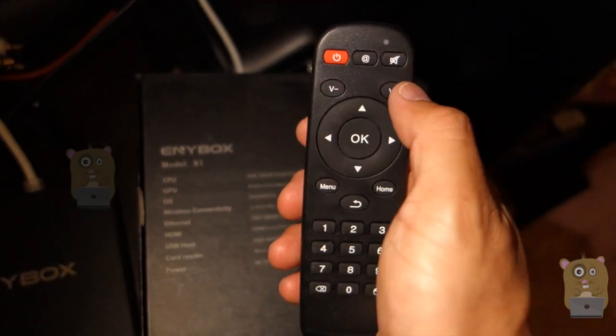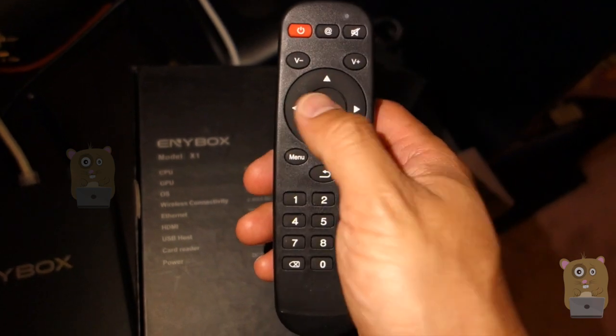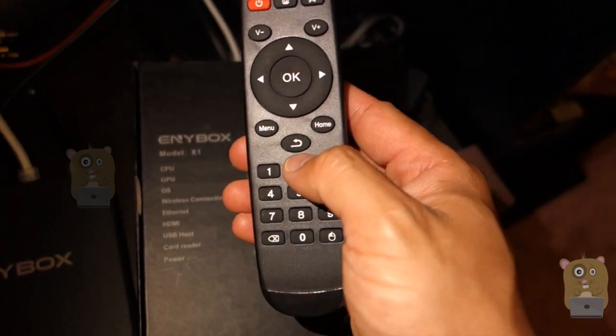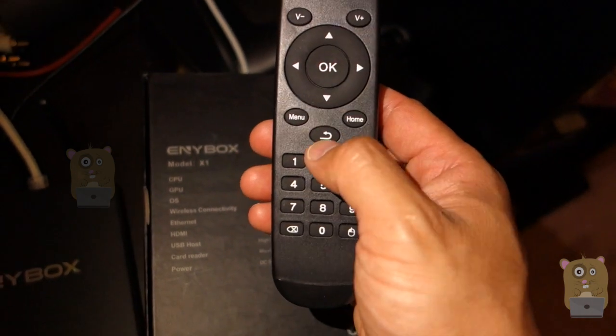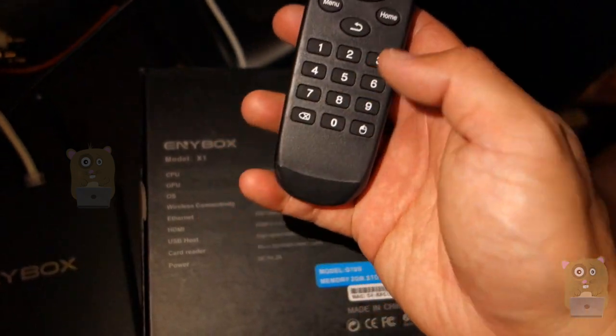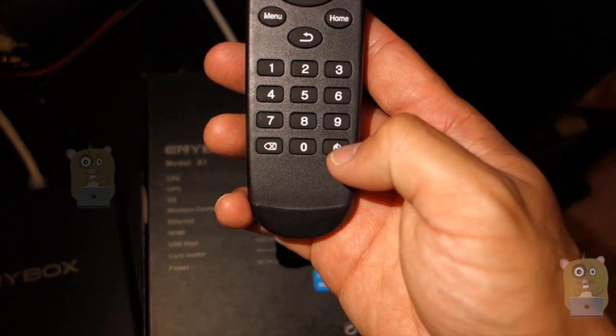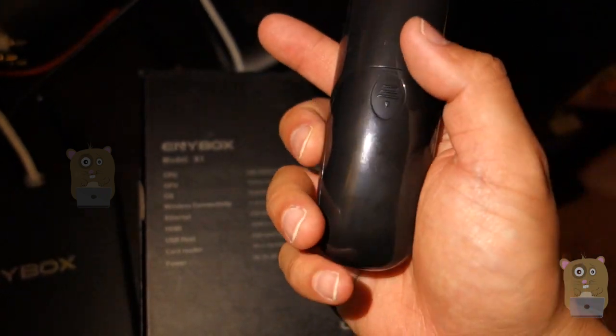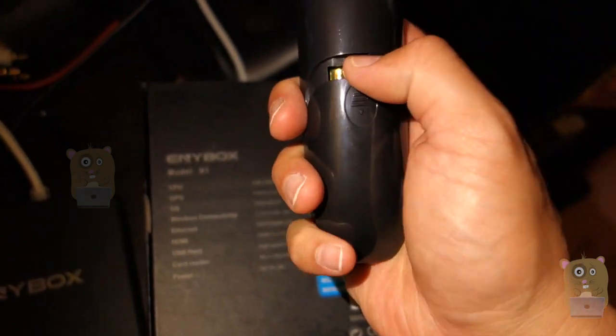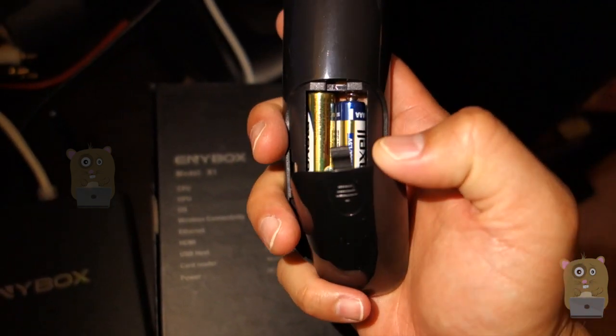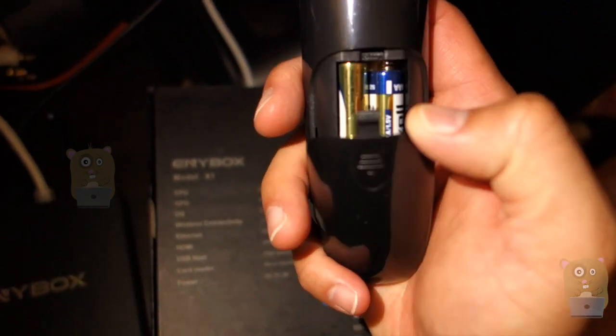the app unmute, volume controls, typical Android, home return menu. And yeah, there's also the mouse icon right here. And here's the battery compartment. It's powered by two AAA batteries.